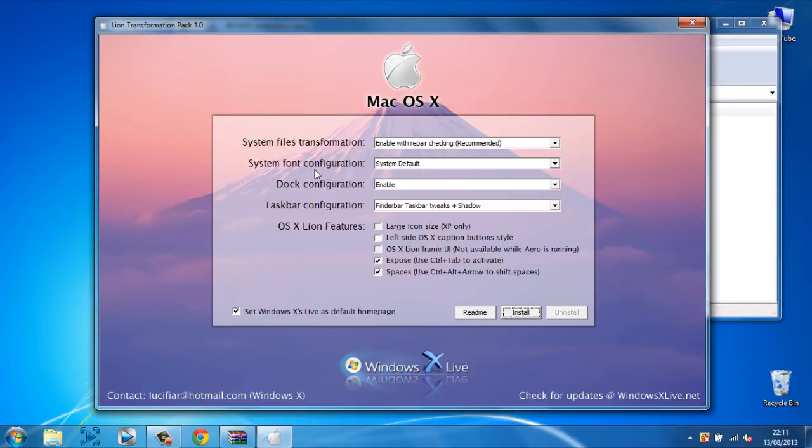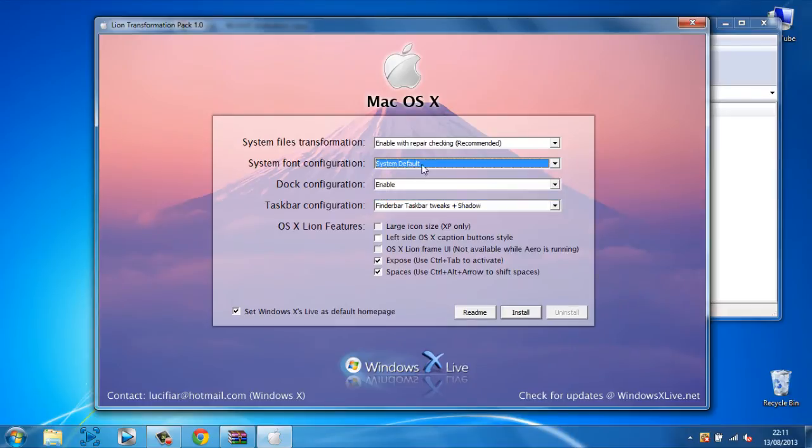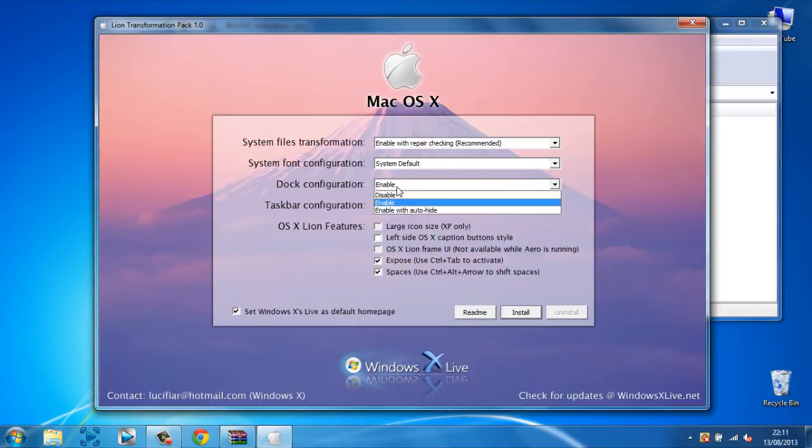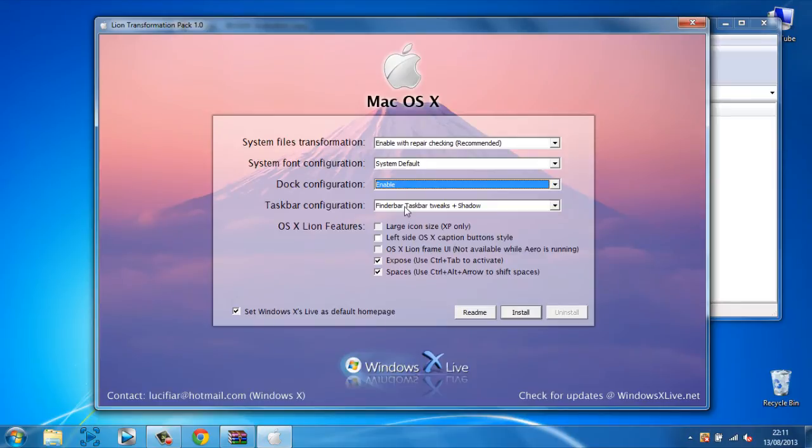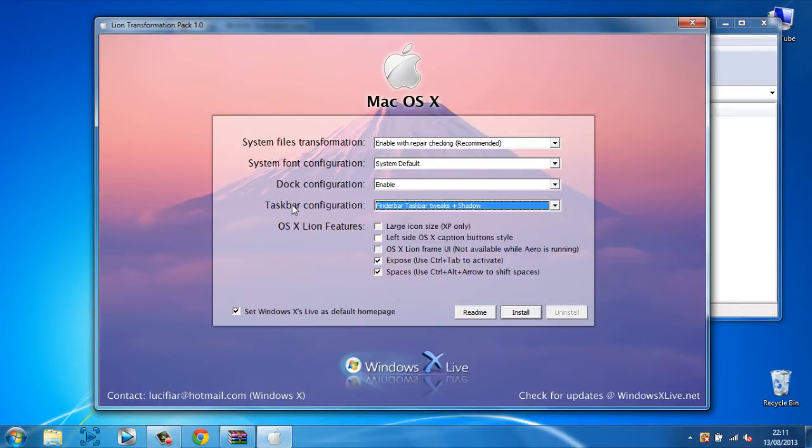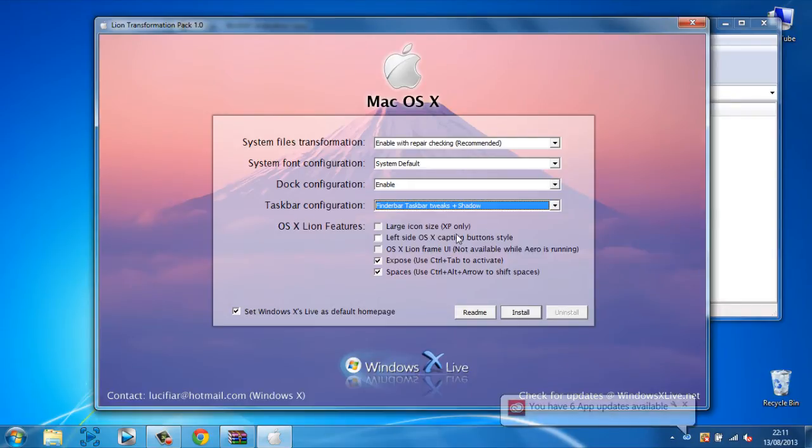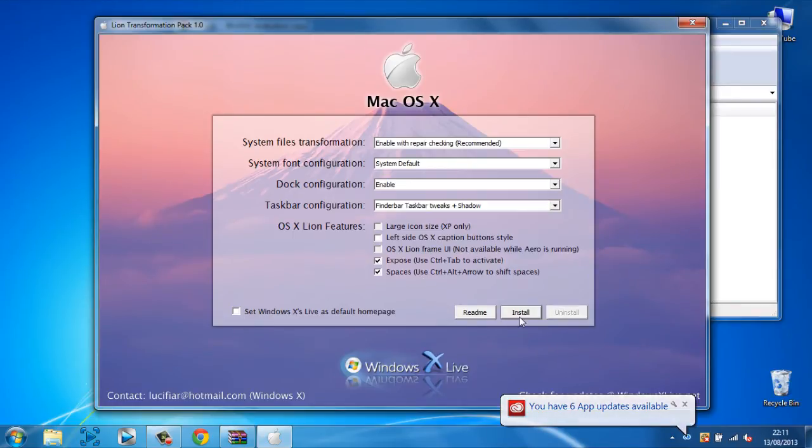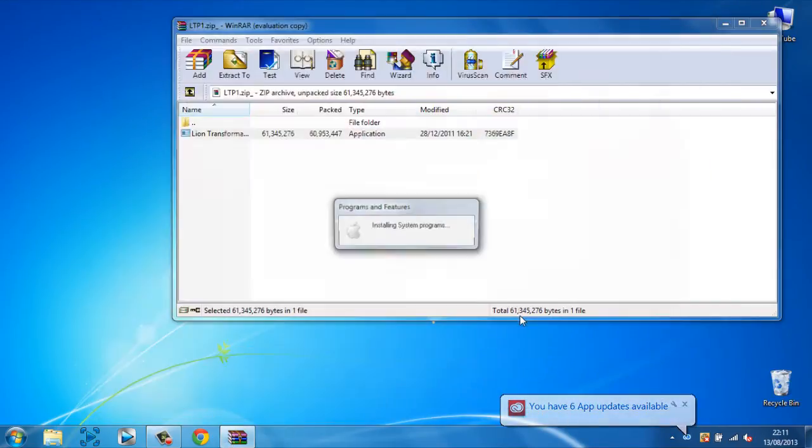Now you can choose your font. Your dot configuration, you can enable it, I'm going to enable it. And this part here doesn't really matter what you put. Now, here you can keep them checked and uncheck this and then click Install.